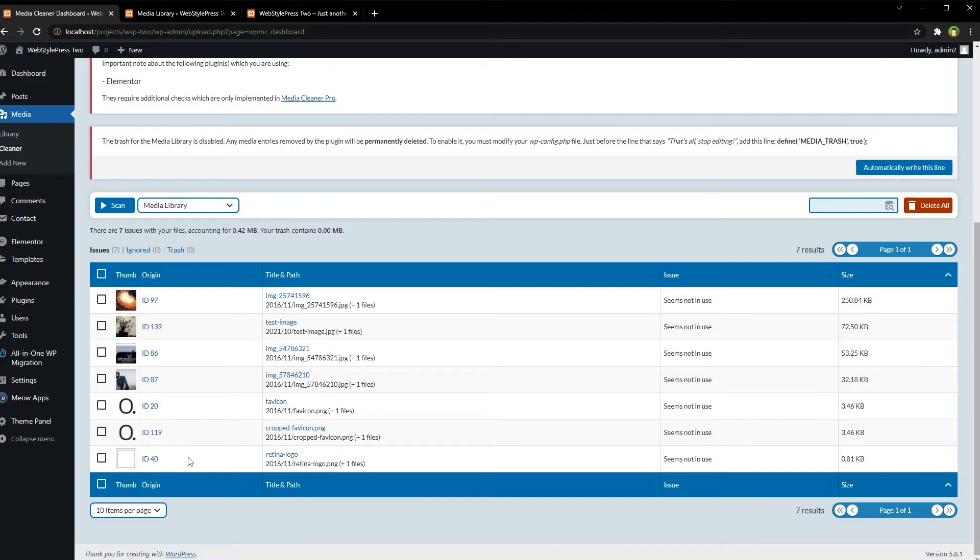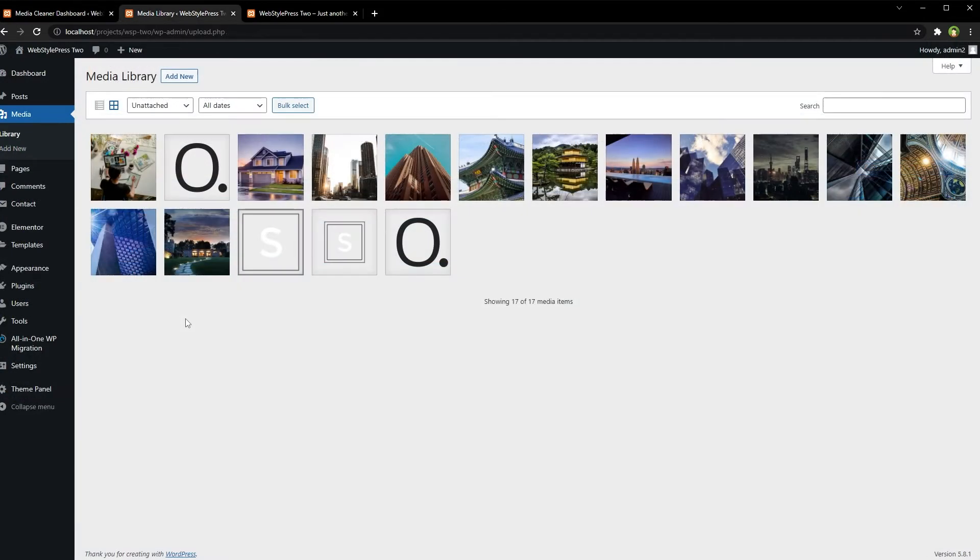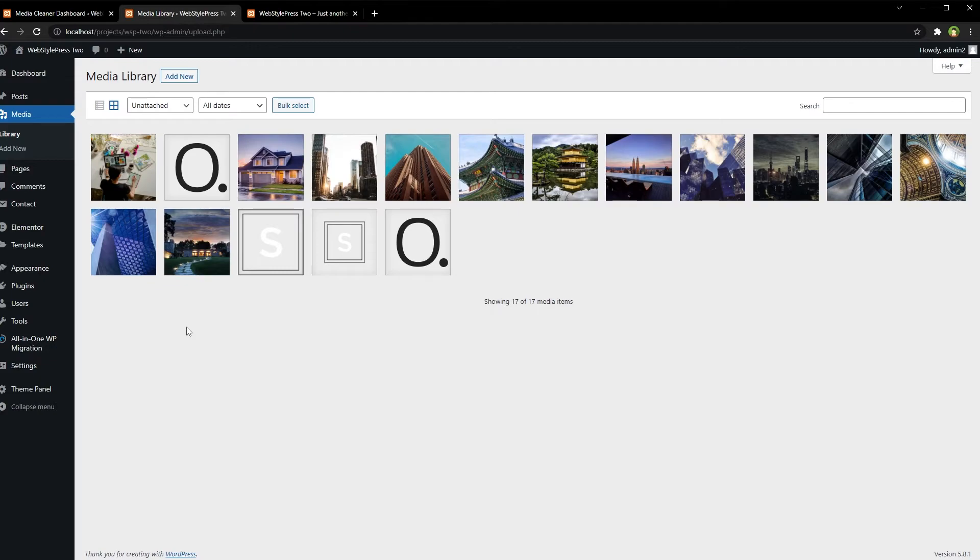But our media library is showing more than seven images that it claims are not attached. So be conscious with this label unattached in media library.